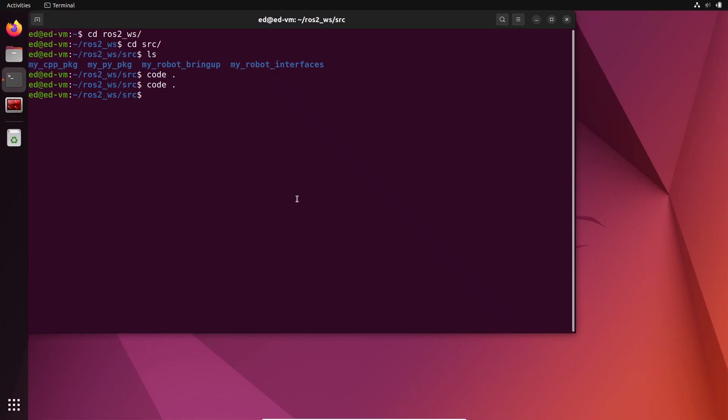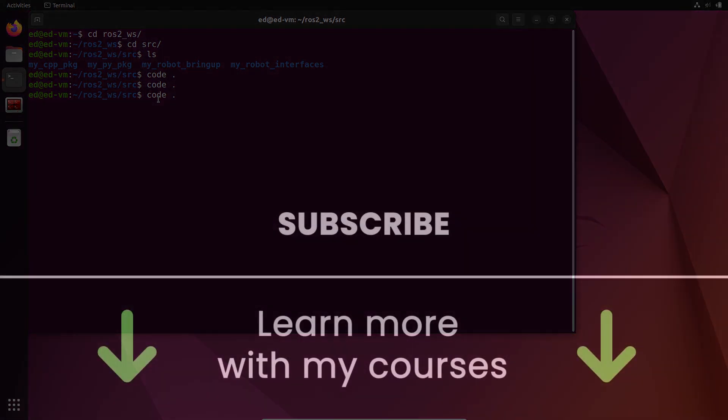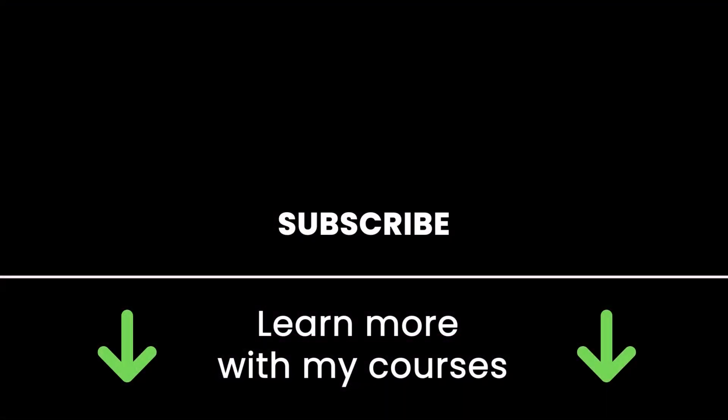If you want to replicate this for a new workspace, another workspace than this one, you already have the extensions installed. So all you need to do is go to the source folder of this new workspace and just do 'code dot', and this is going to work automatically.